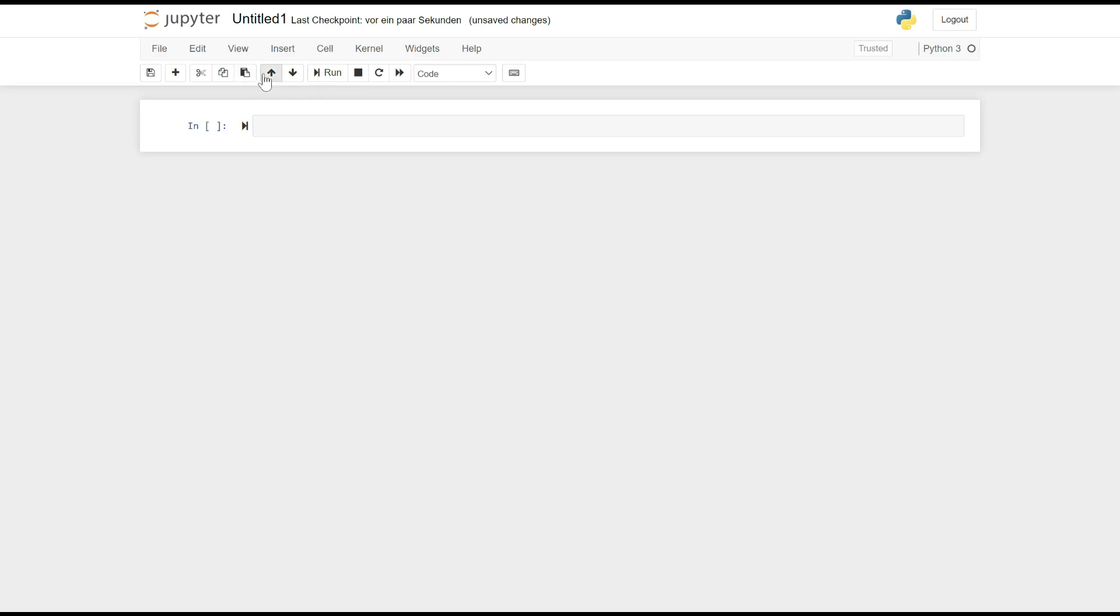Up and Down Arrows: These arrows allow you to move the selected cell up or down within the notebook. You can rearrange the order of cells using these buttons.